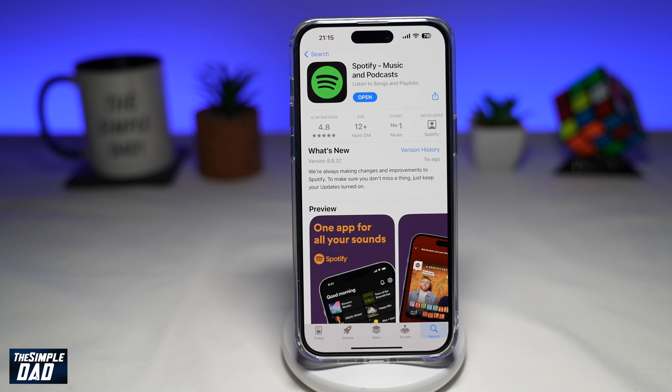Welcome to another Simple Dad Spotify tutorial. In this video, I'll show you how to add the Spotify widget on your iPhone lock screen.